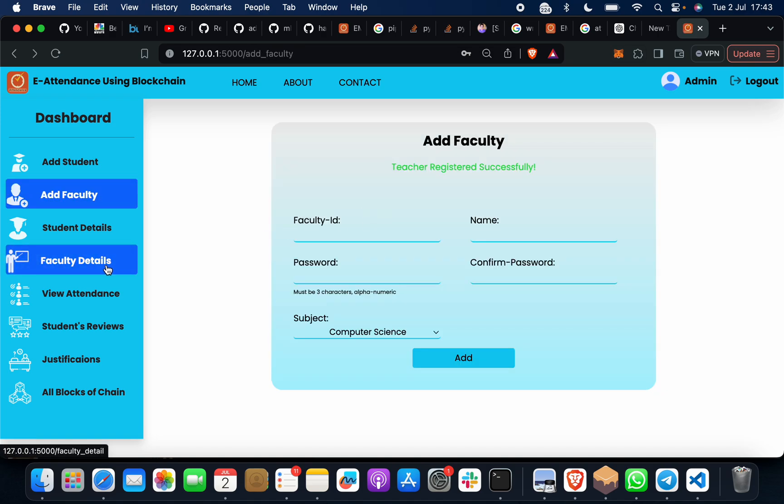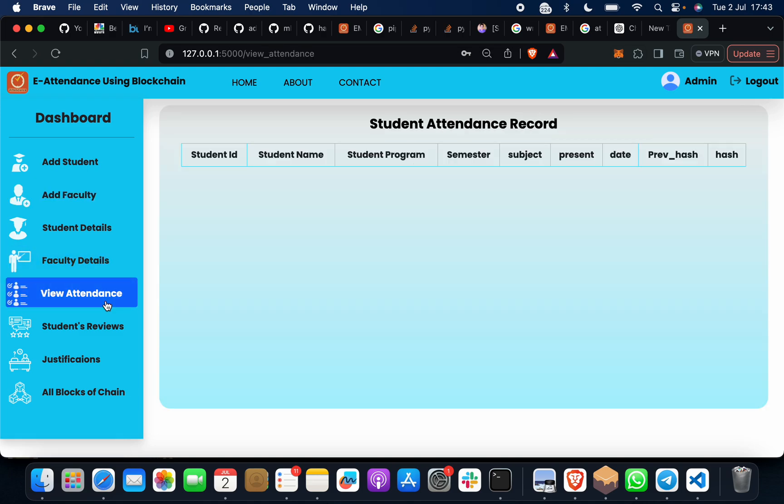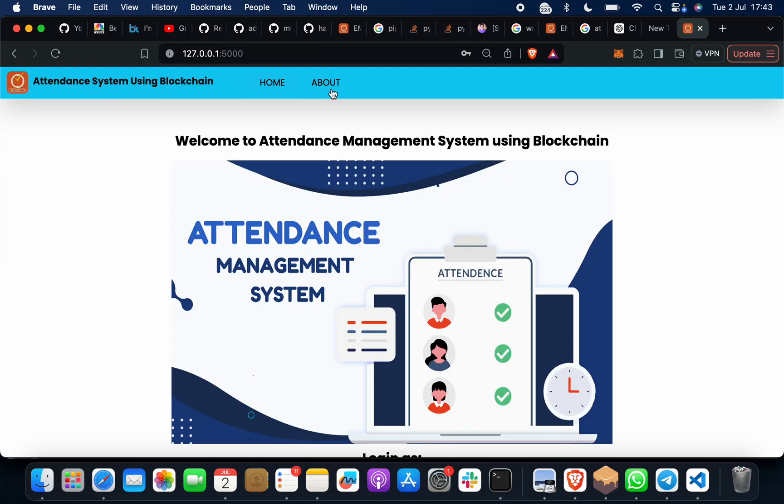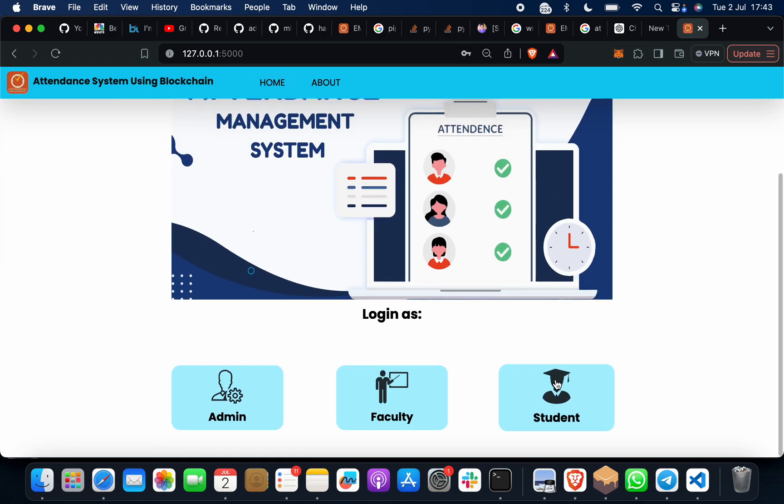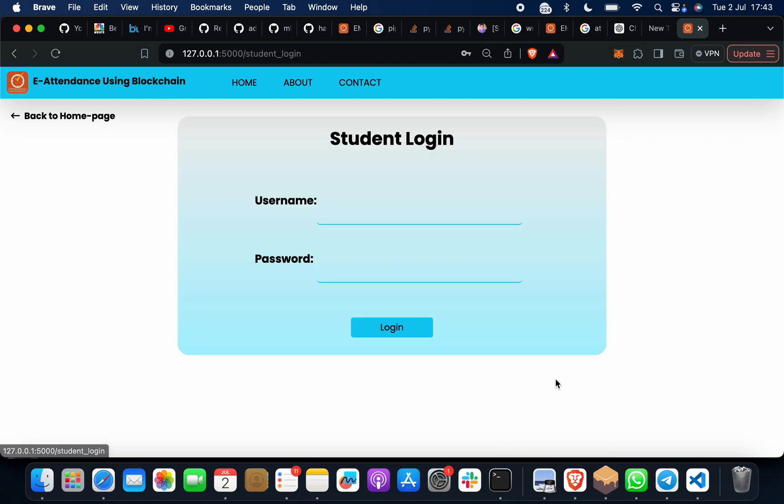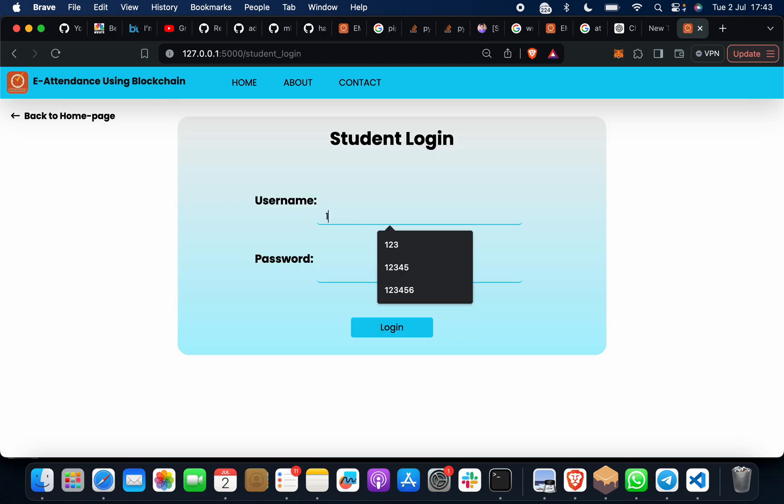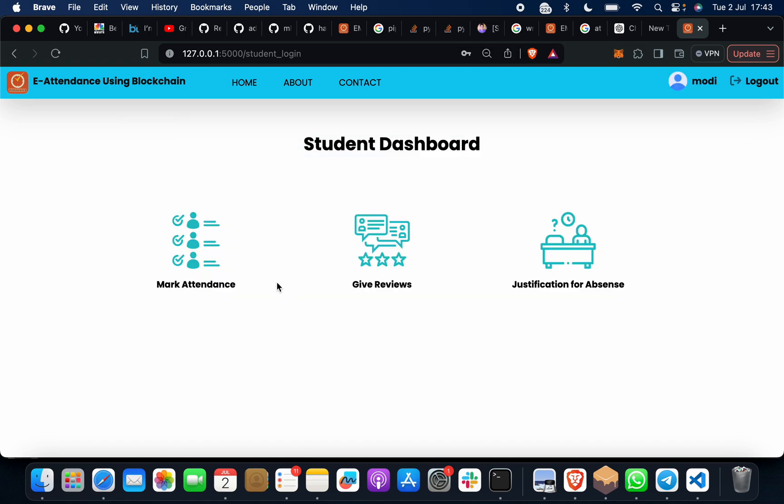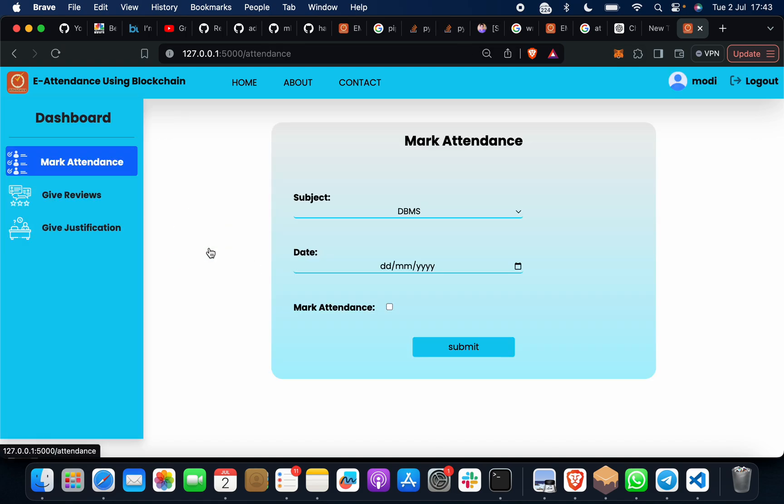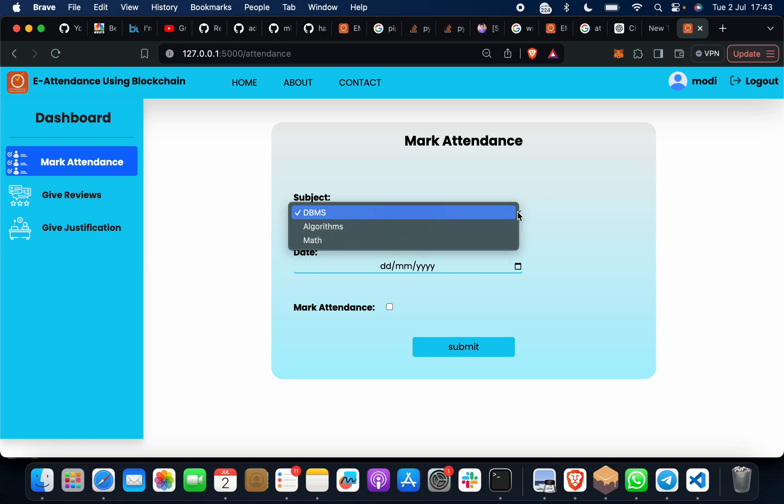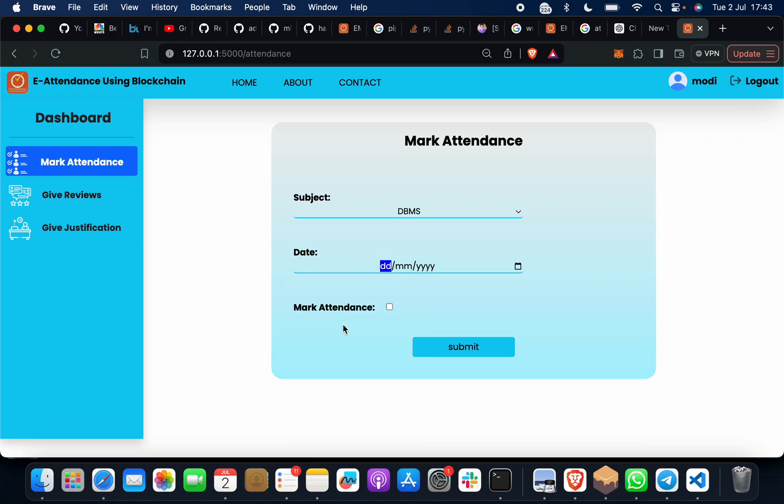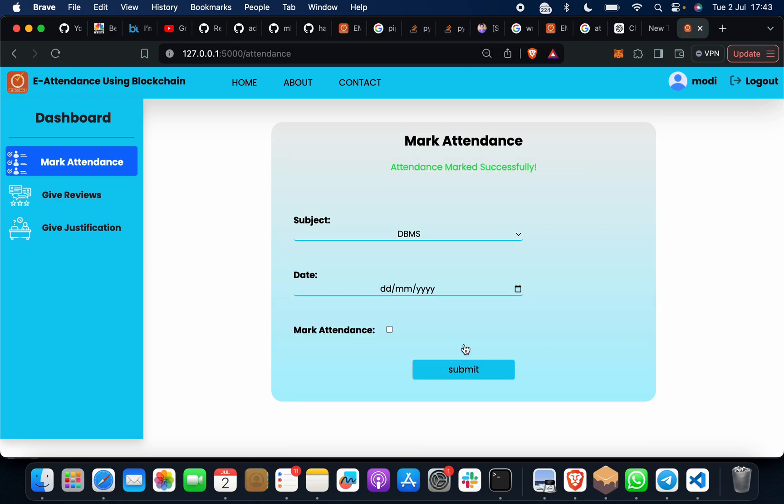When I click on this, as of now students haven't put their attendance. Suppose I will click on the student, then username 12345, password 12345. Mark attendance: suppose student 1 wants to mark attendance for DBMS subject, date today's date like second of June 2024. Click mark attendance, submit. Attendance marked successfully.